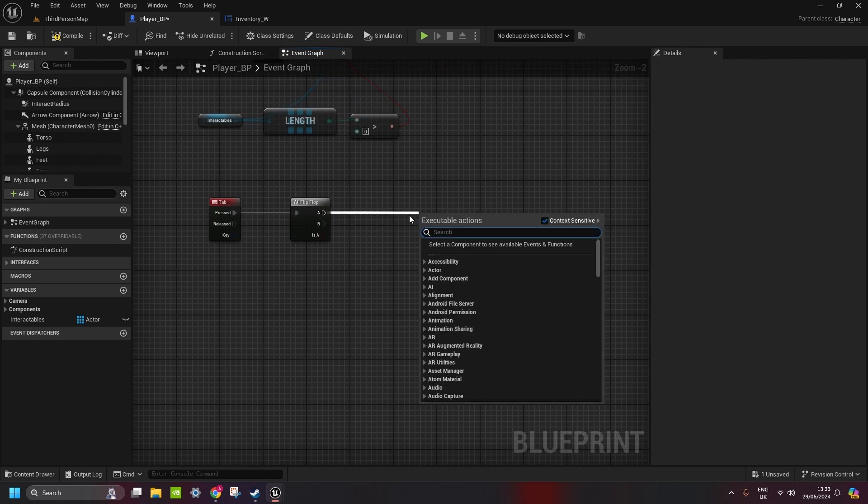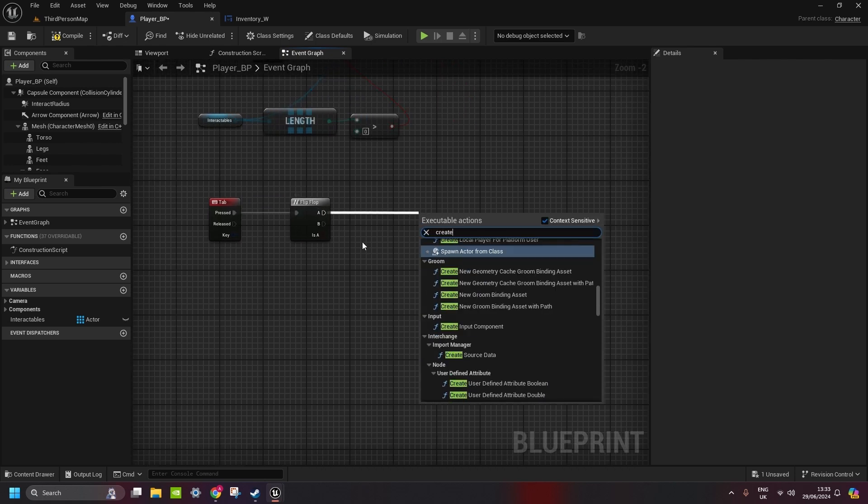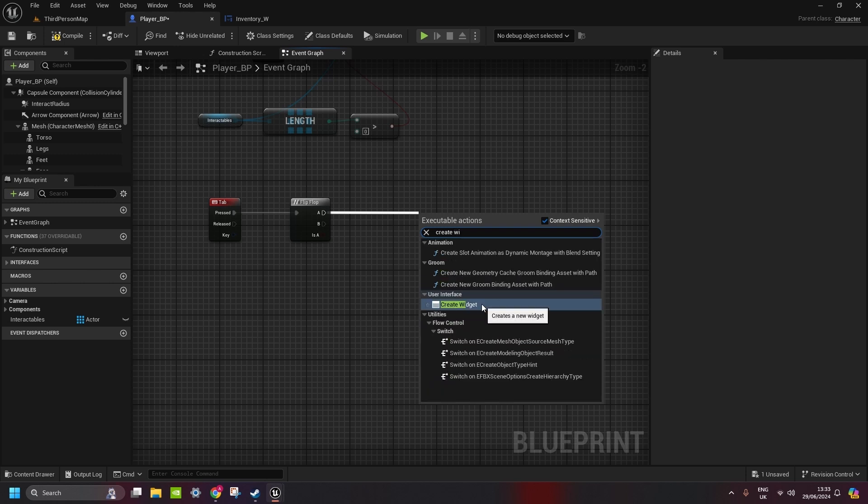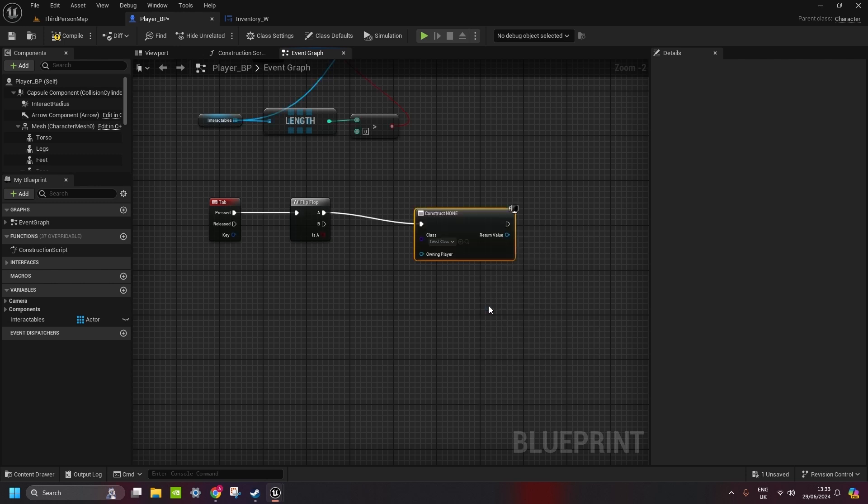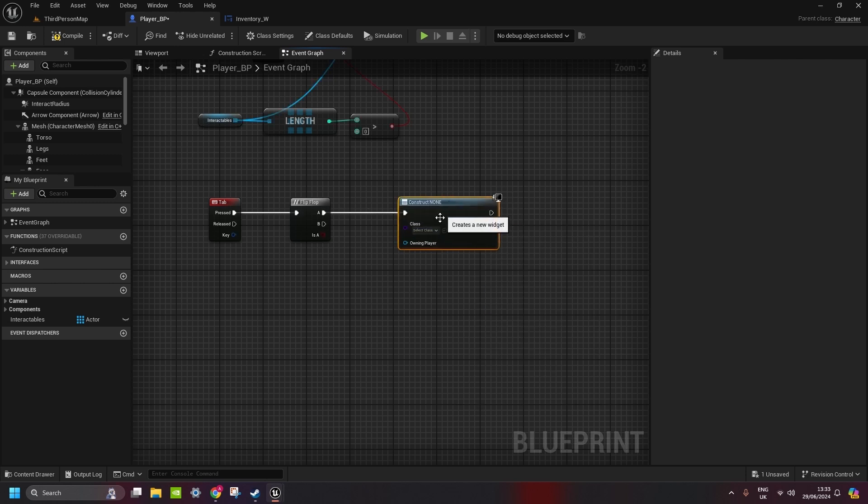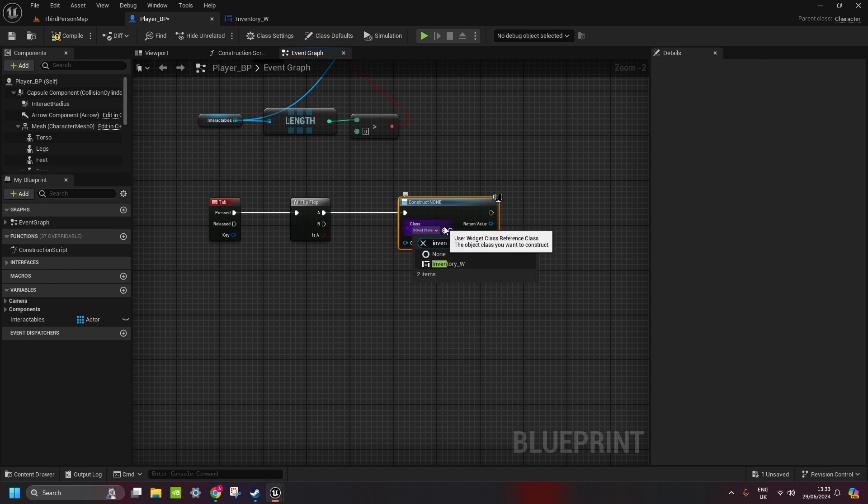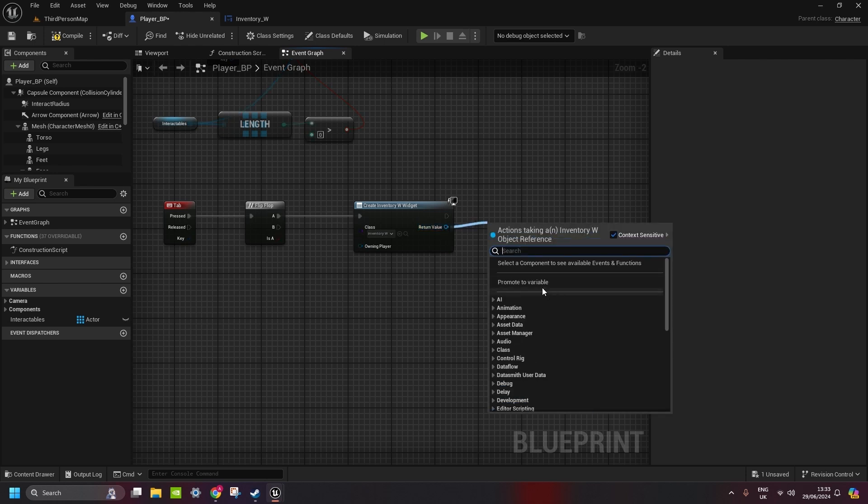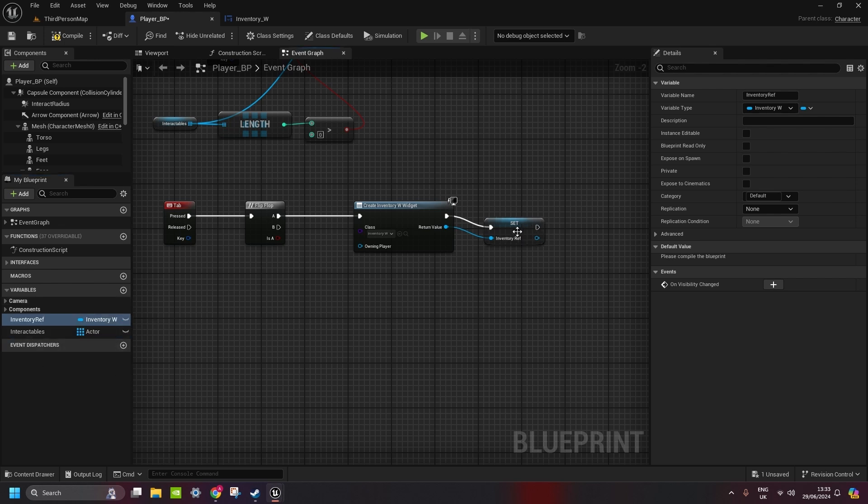So it basically alternates between two outputs. So what we're gonna do, A1 is gonna be create a widget. The widget that we're creating is the inventory that we just done. Here from the return value, we promote this to the variable. That is gonna be our inventory reference, so inventory ref, we can use later.